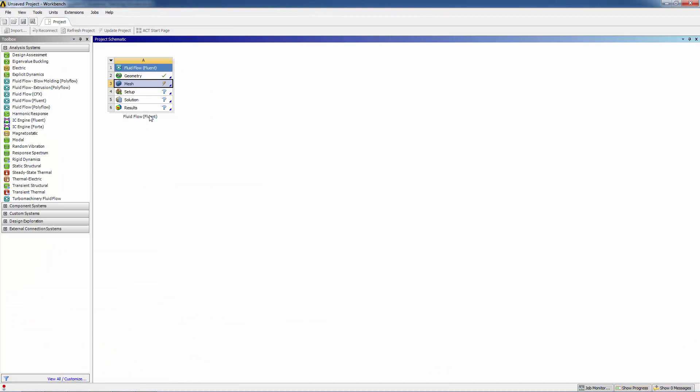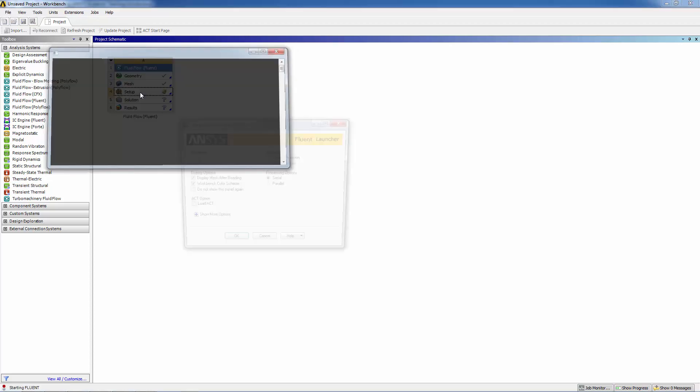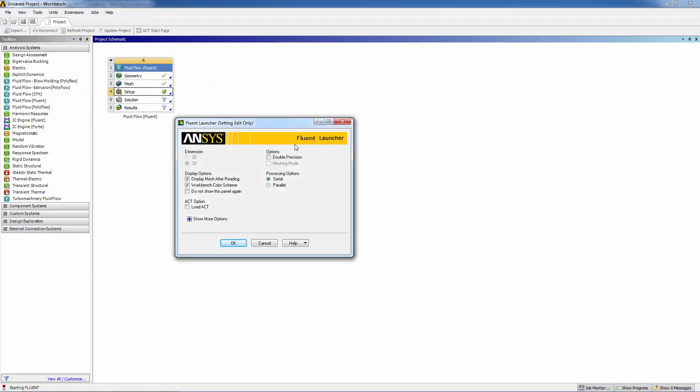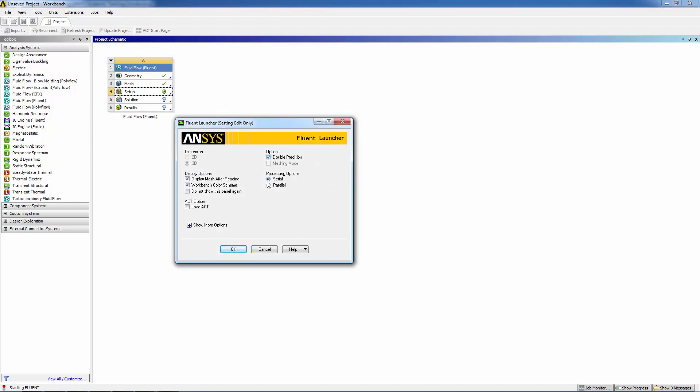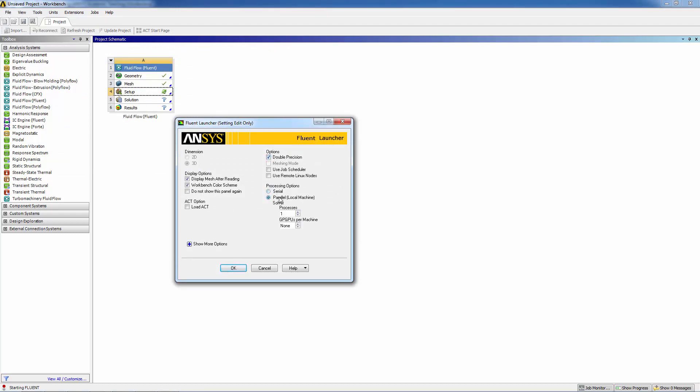Let's go back to Workbench, update the mesh. The green check mark means everything is correct. Now double click on setup. That'll launch Fluent. Since we're doing heat transfer, it's always good to run double precision. We're going to run parallel on four CPUs. Click OK, and this launches the Fluent interface.